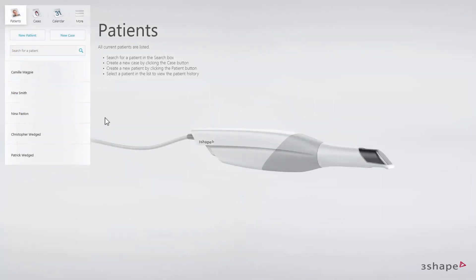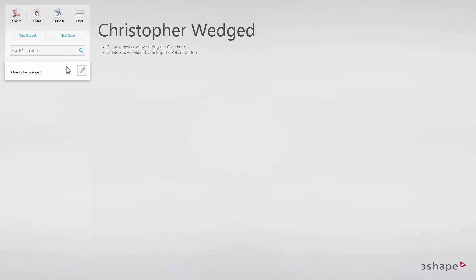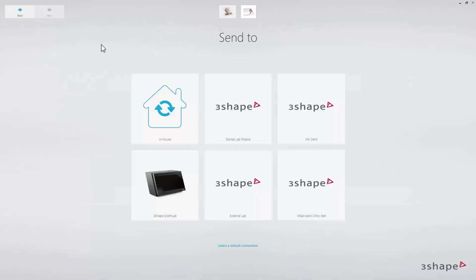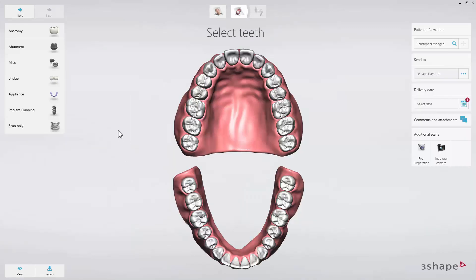Now let us take a quick look at the workflow to complete a case for a crown in Dental Desktop. Starting on the Patients page, type in part of the name in the search field and select the patient. Then create a new case by selecting New Case. Select your desired laboratory from the list of all your connected labs. Now the order form will appear. First, select the tooth that needs to be restored.